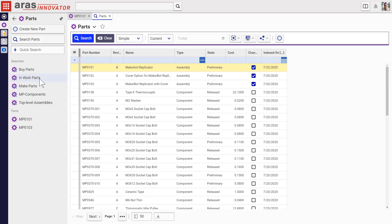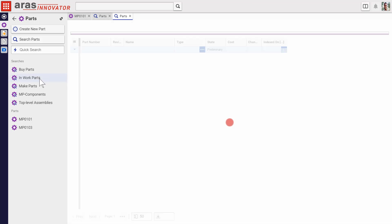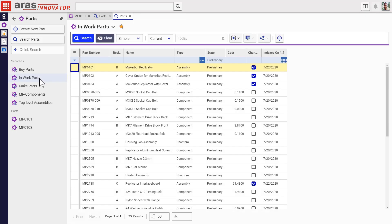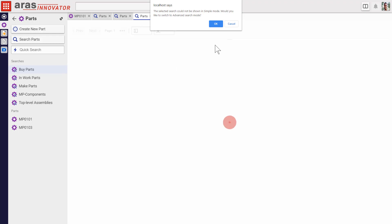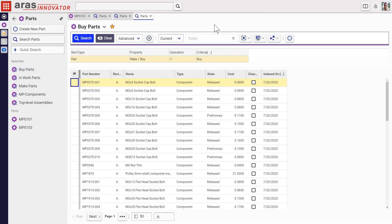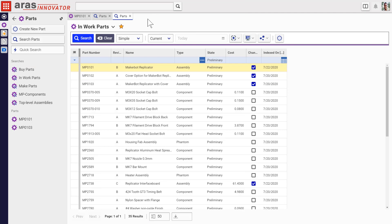This panel also houses a new Favorite Searches feature. So any past searches that users save based on the results they use often can be stored right here. These can be simple or advanced searches. Let's see how to set one up.